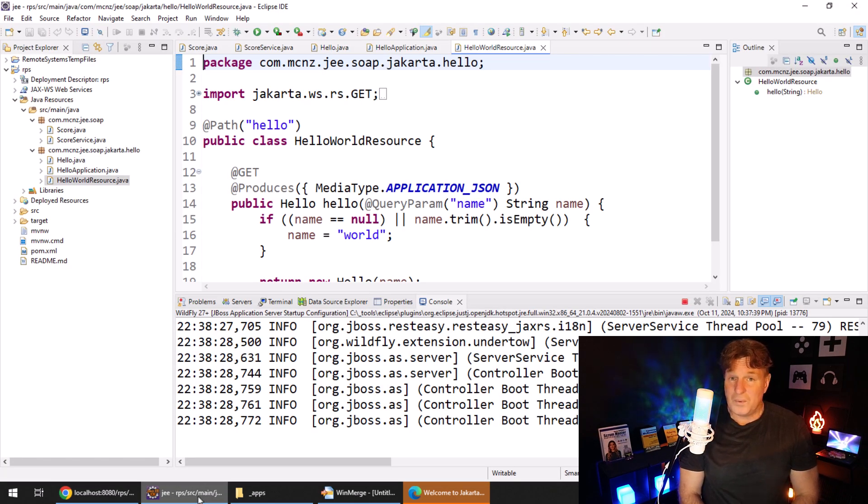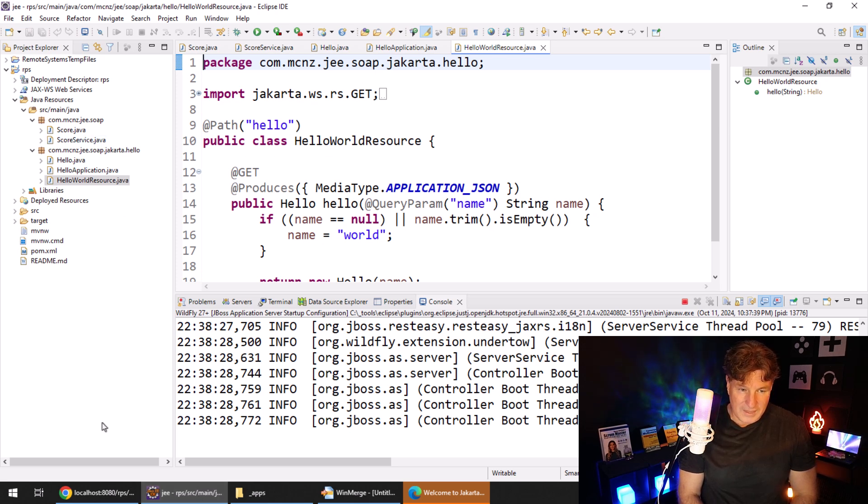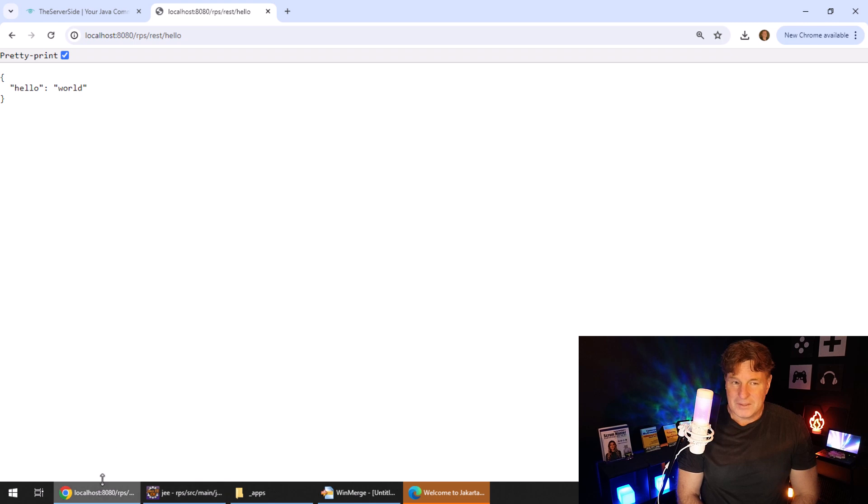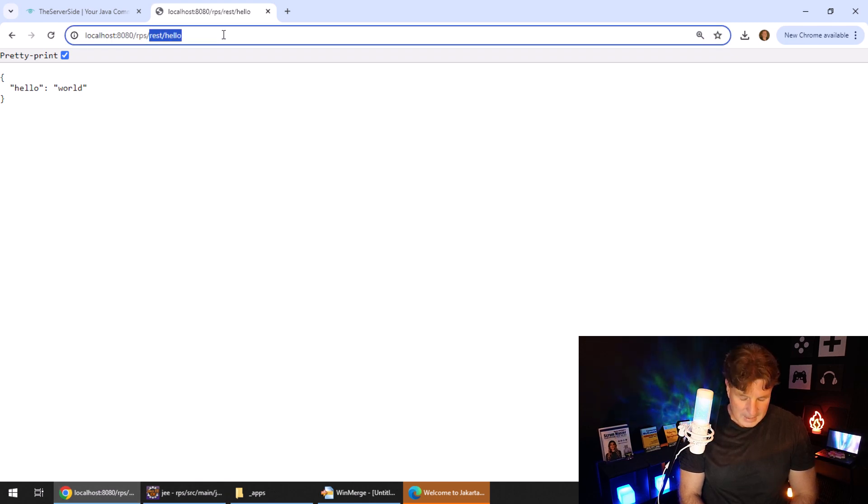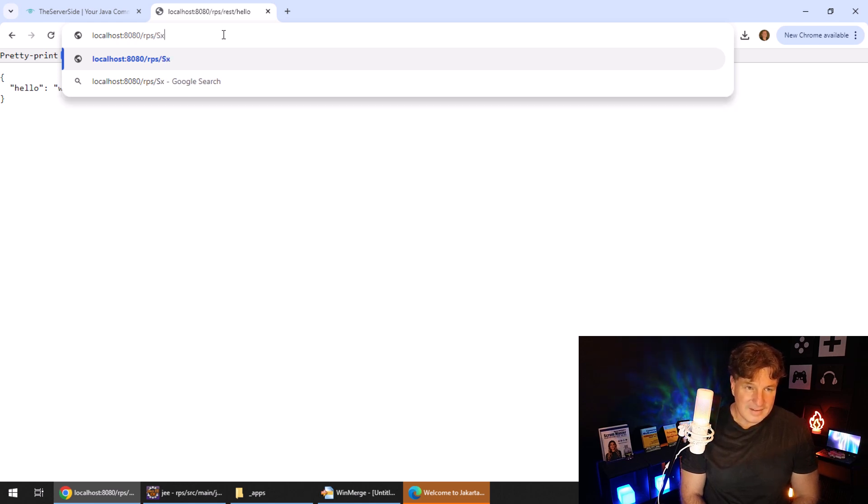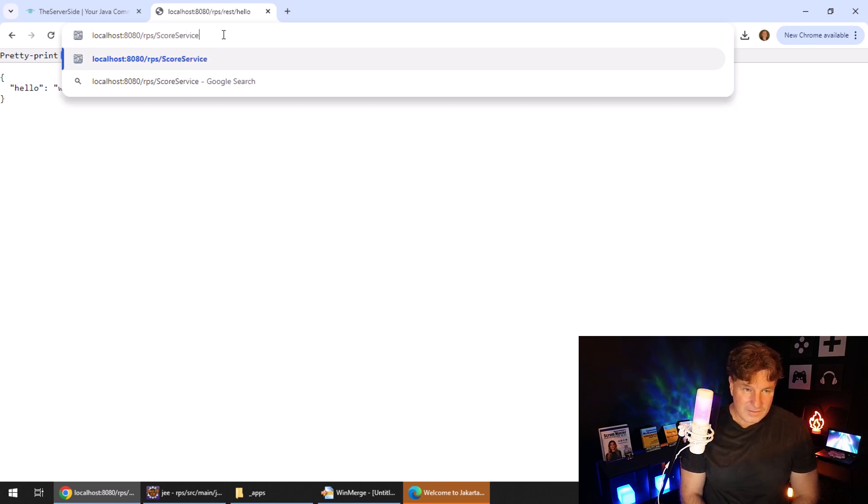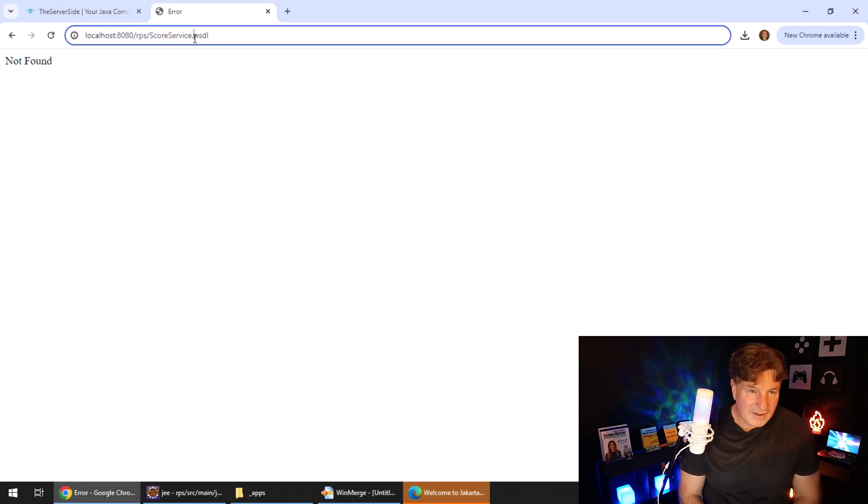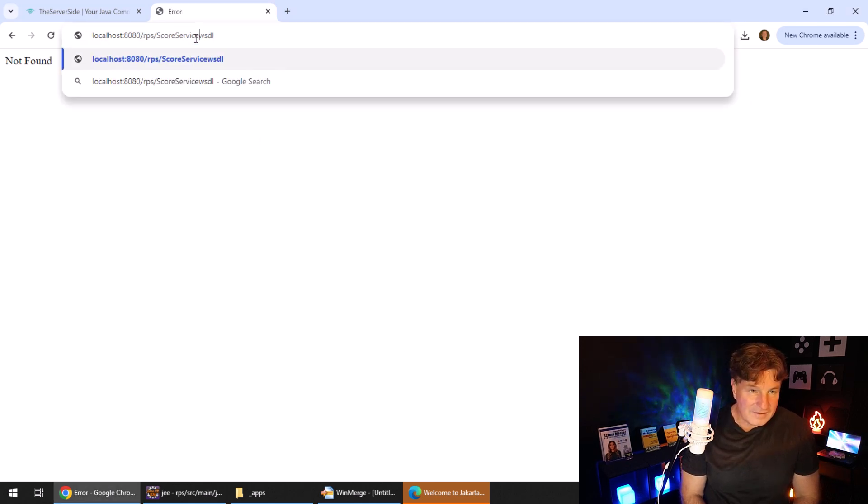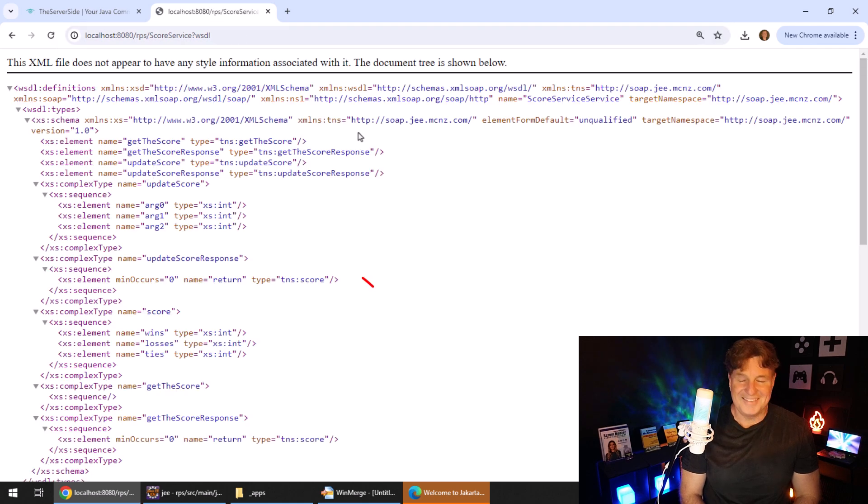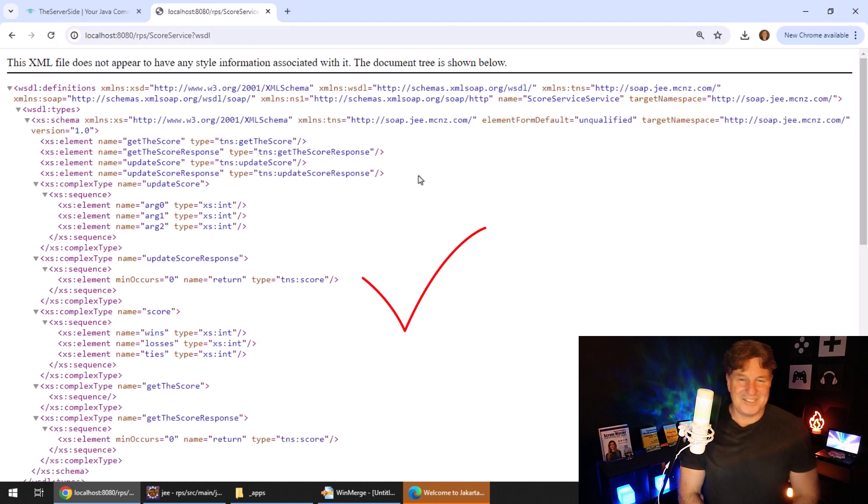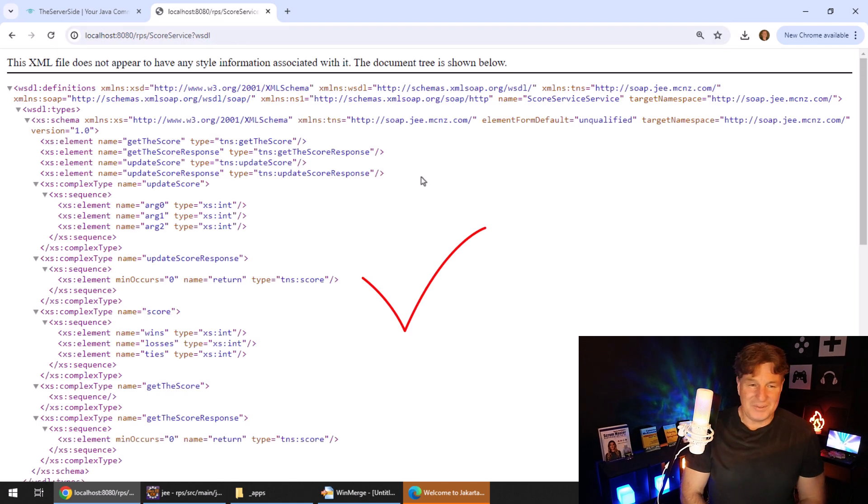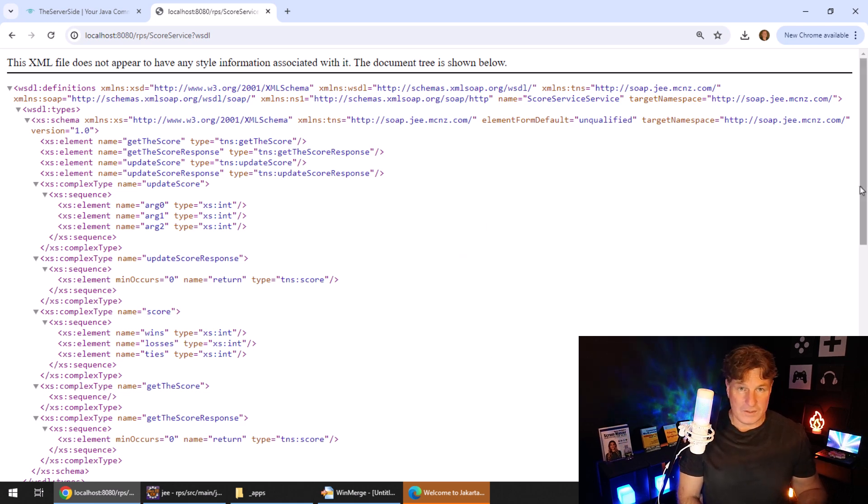We want to get our soap web service working. So I need the wisdom for that. So I can come over here slash RPS and say score service dot WSDL. And I caught myself, it's not dot WSDL. It's question mark WSDL. I always make that mistake. In Spring Boot, it's dot WSDL. And here you can actually see the WSDL file that was created for the project.